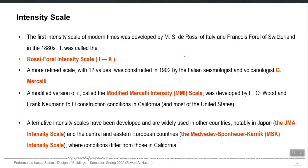The very first was the Rossi-Forel scale, RF intensity scale, from 1 to 10. 1 means the lowest damage, 10 means the highest damage, and there were physical descriptions of what each number means. A more refined scale was Mercalli, having 12 values from 1 to 12. But then later on it was modified and now it is still used — it is called the Modified Mercalli Intensity, MMI scale.